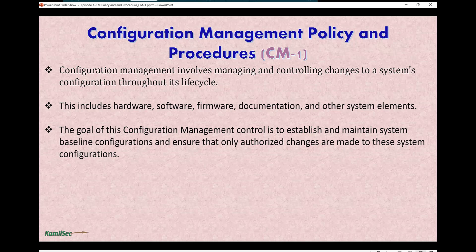You don't want system admins, engineers, developers, or other personnel to be able to change or modify the code or anything in the production environment without authorization or without going through the proper CCB — change control board — approvals. That is why this control is very important.